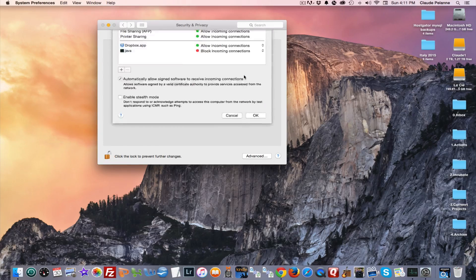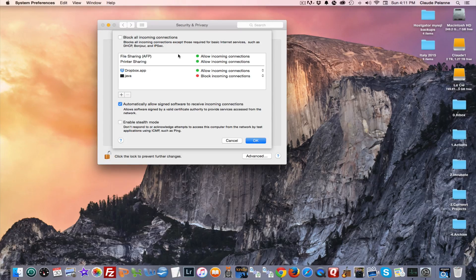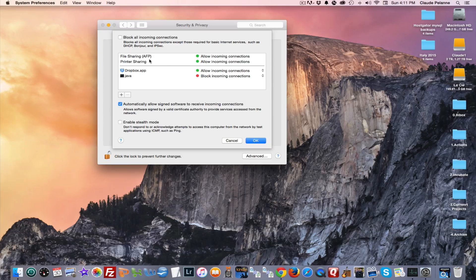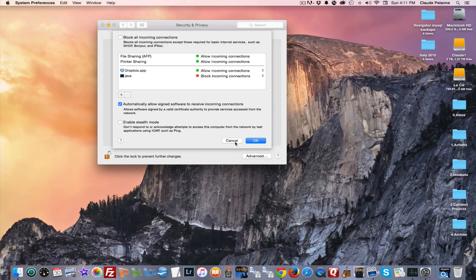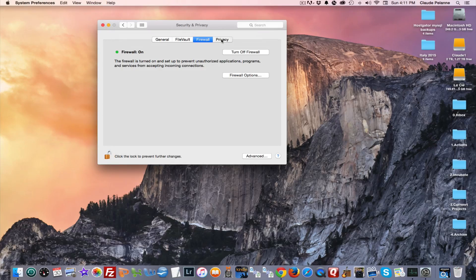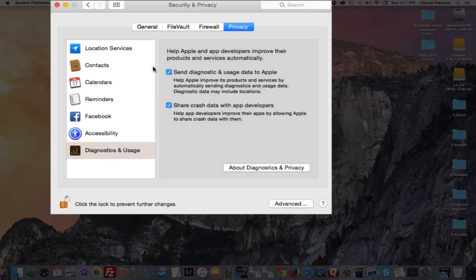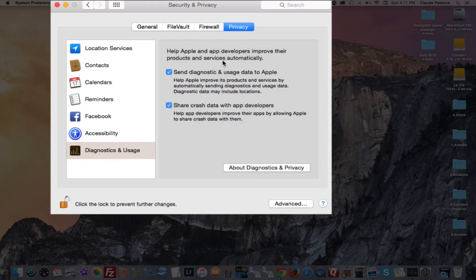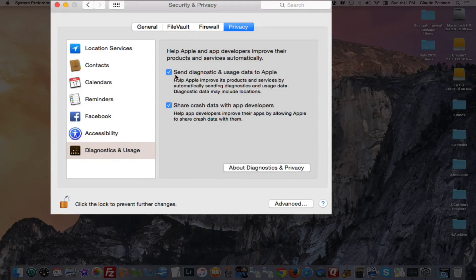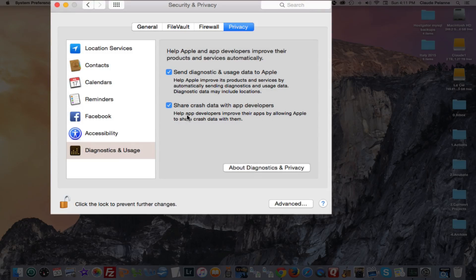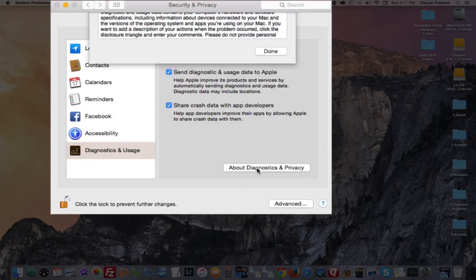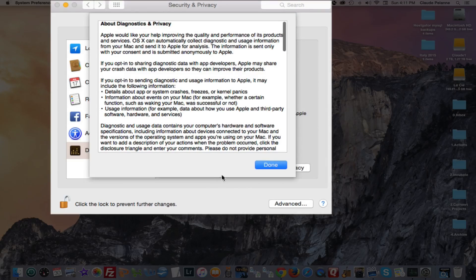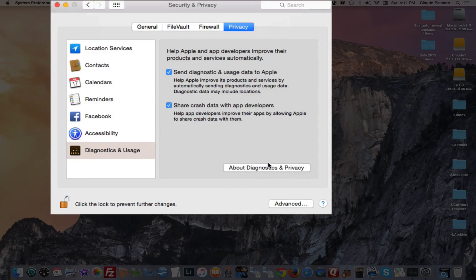And then you have firewall options that you can pick to decide what you want the firewall to stop or not stop. And then privacy. So here you can set some privacy settings. Send diagnostics. Some people don't like to do that, so you can unclick it. I'm more than willing to help them out. Send crash data to developers. And then there's something here that explains how all that works and what your privacy is. And that's it.